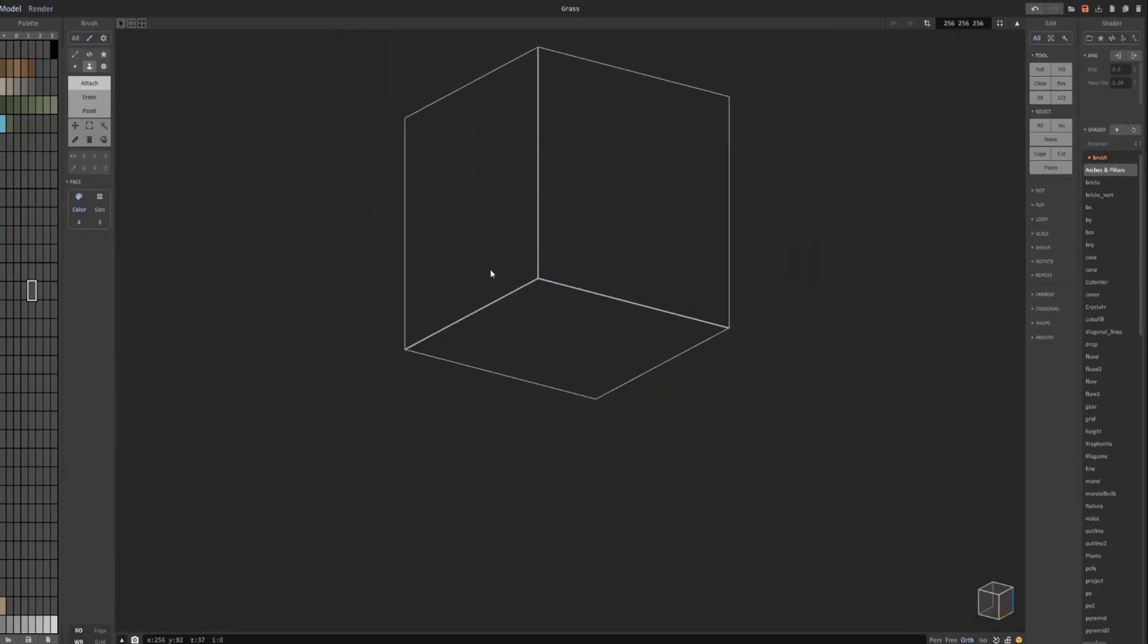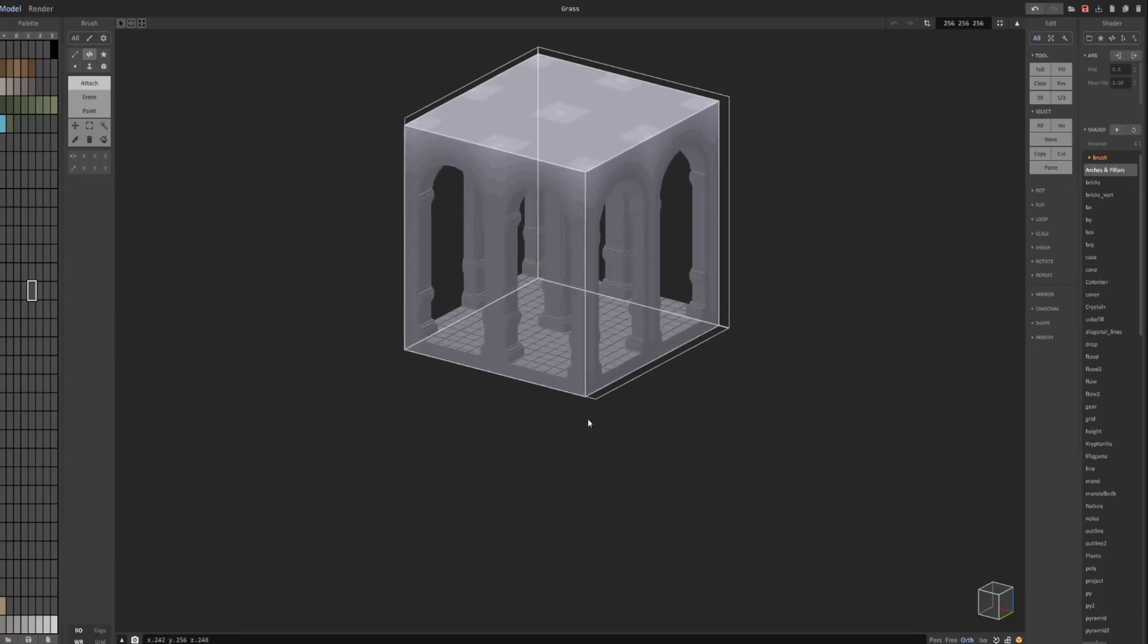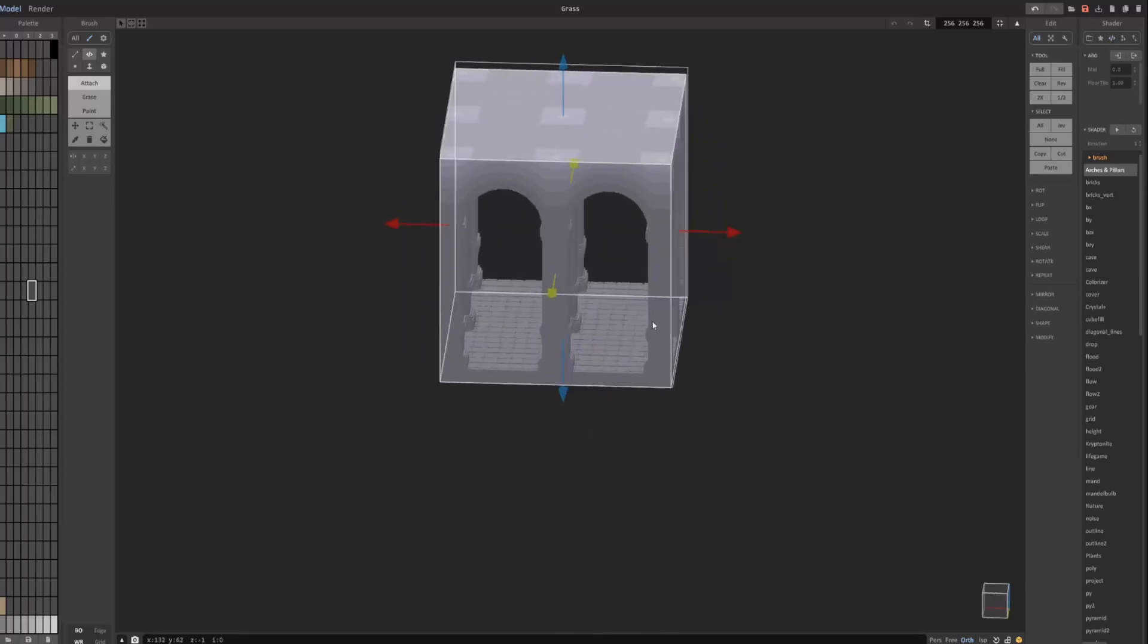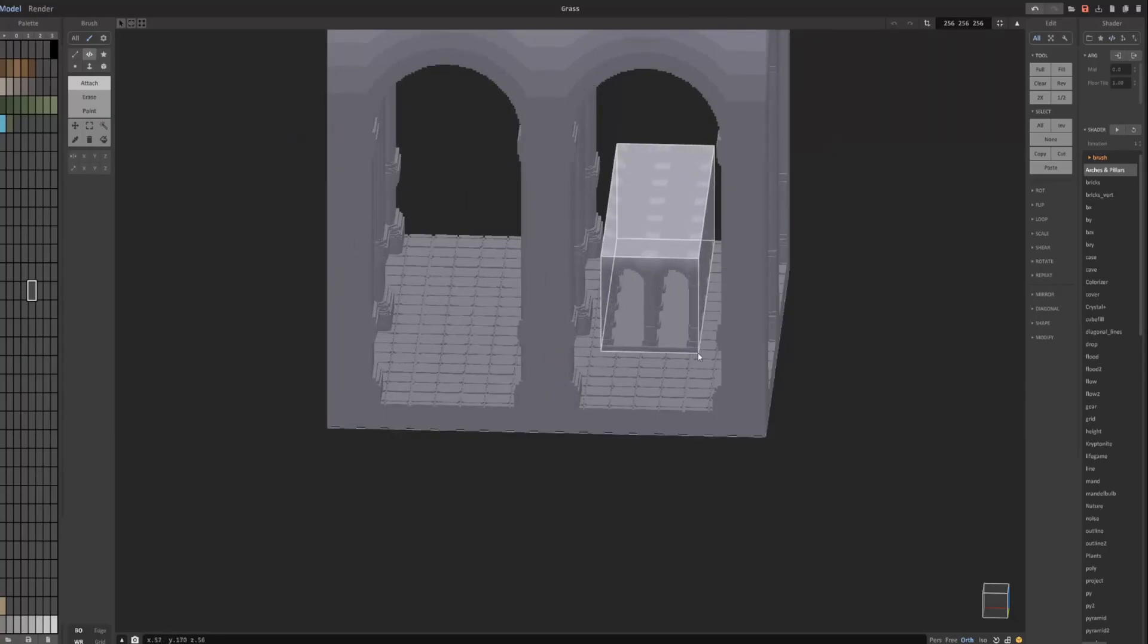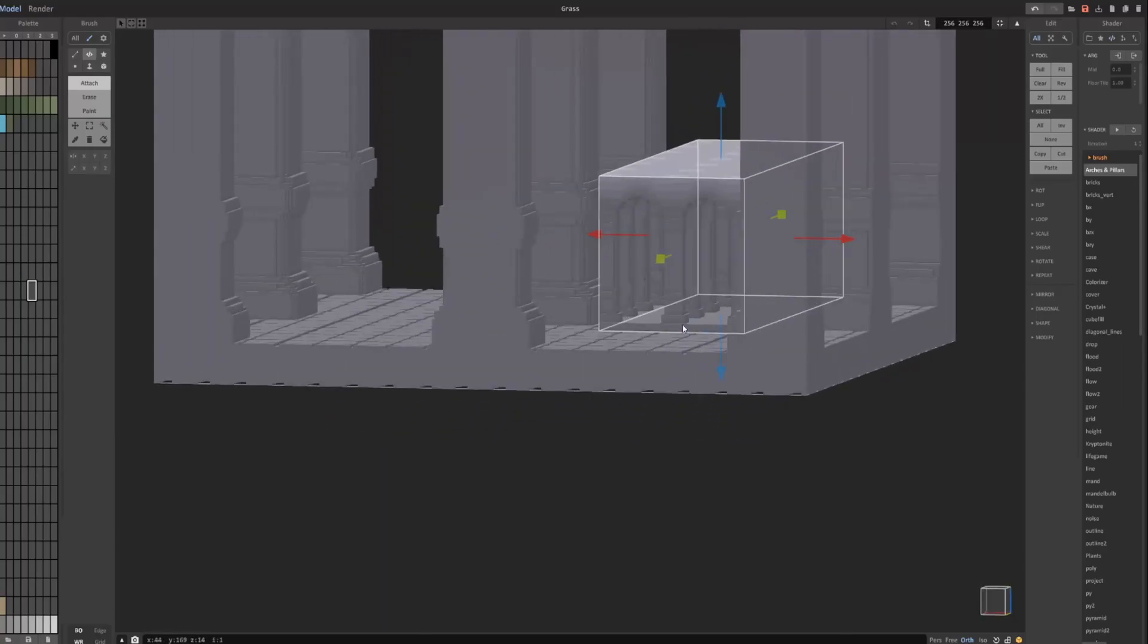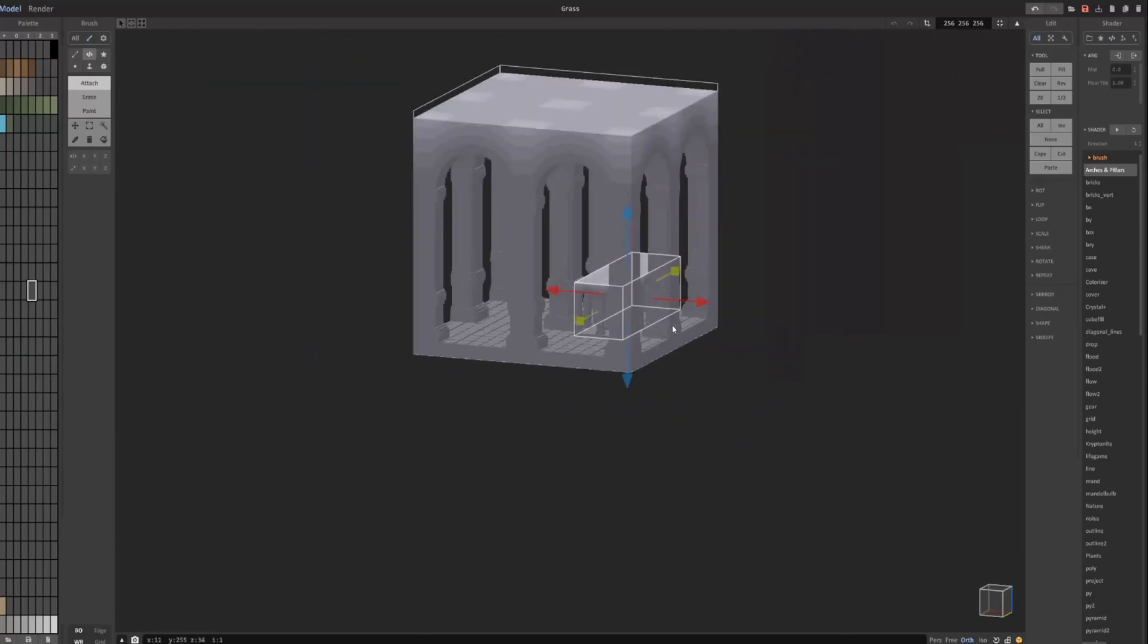Also this arches and pillars shader is real... the detail gets better with the object size. So a larger object will create better detail versus if you create a smaller one.